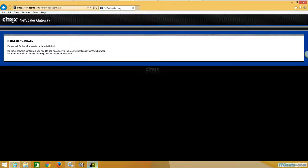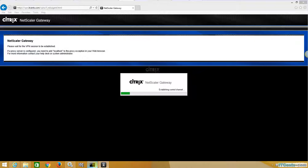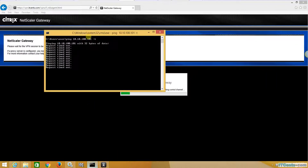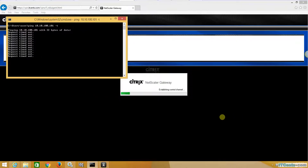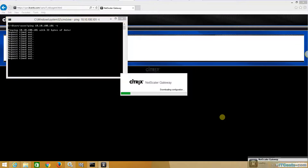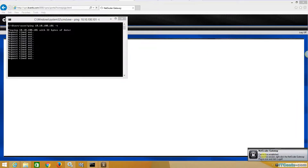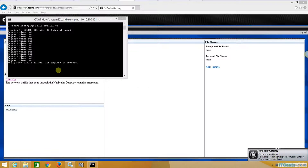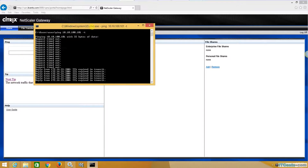The Citrix plugin will launch shortly. You can see it establishing the control channel. I am already authenticated and the gateway connection is established.